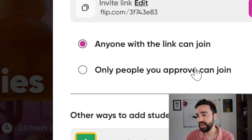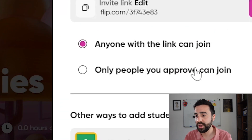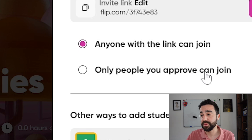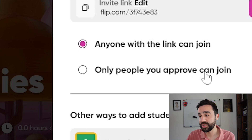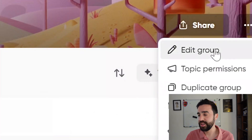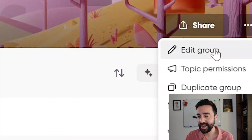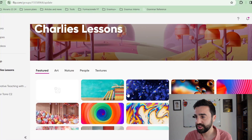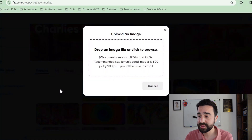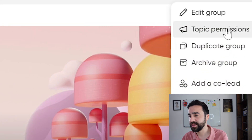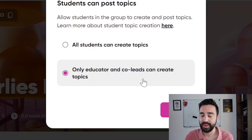You do have a decision to make here: you can either allow anyone with the link to join, or you can have an extra setting which means that once people get the link you still have the opportunity to approve or disapprove that they join the group. Once the group has been created you can still edit it — you can change the image to a custom image from your computer, and you can decide who has permissions to create topics.